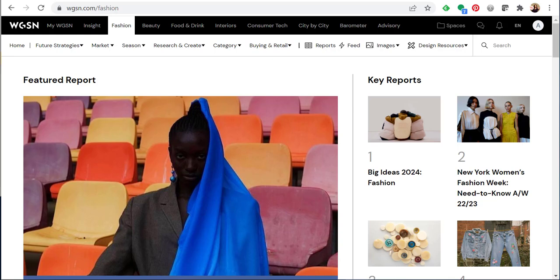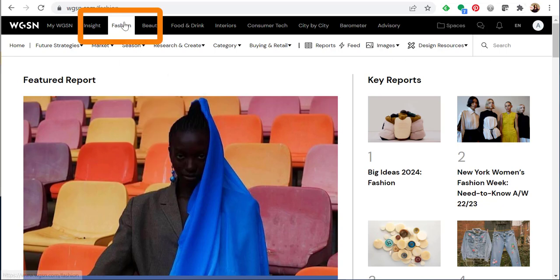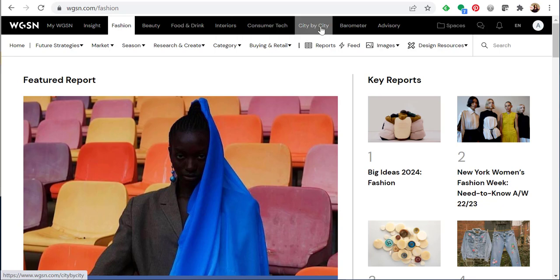Hello, in this video I'm going to review how to use WGSN fashion reports. When you begin at WGSN, make sure you are in the fashion tab. You're going to go to the black menu bar at the top of the page and select fashion. Columbia College Chicago subscribes to WGSN fashion and we also have access to city by city.